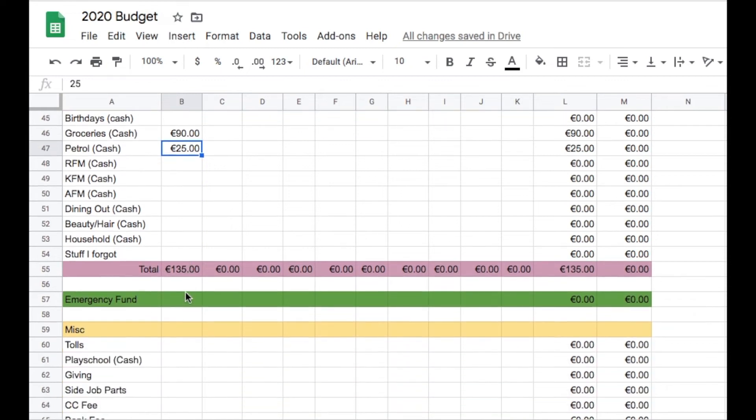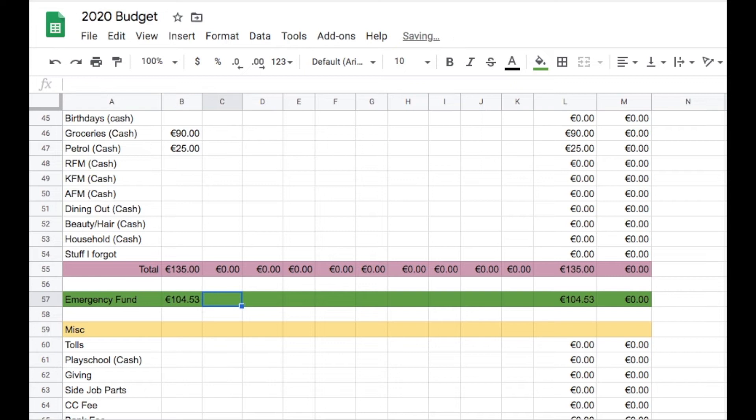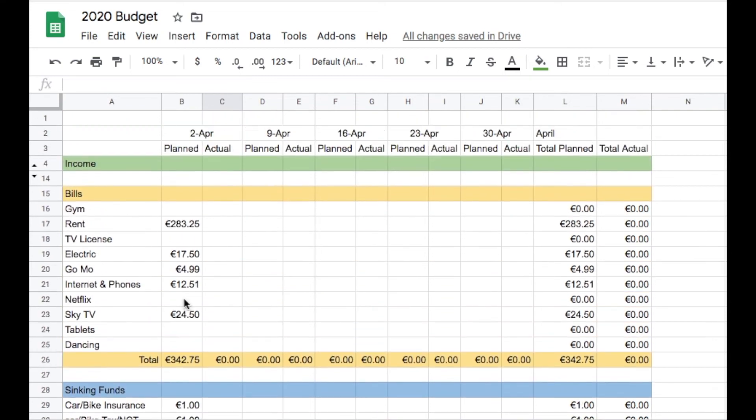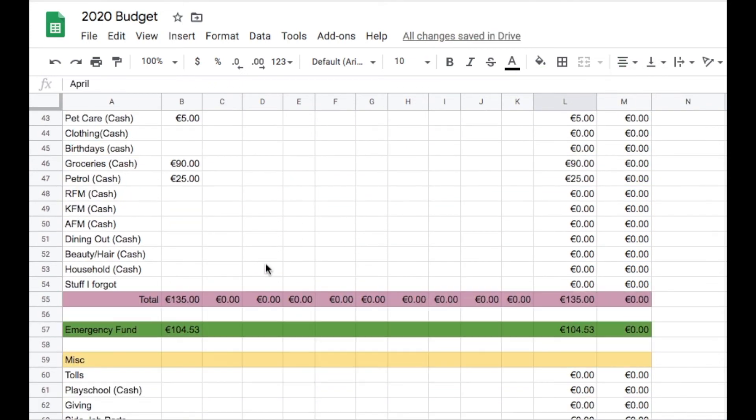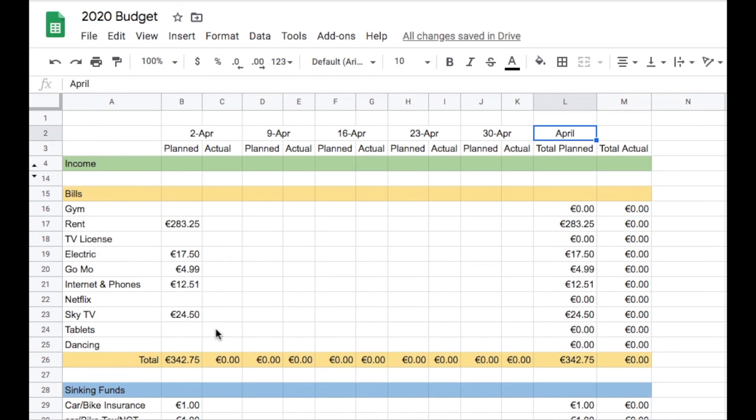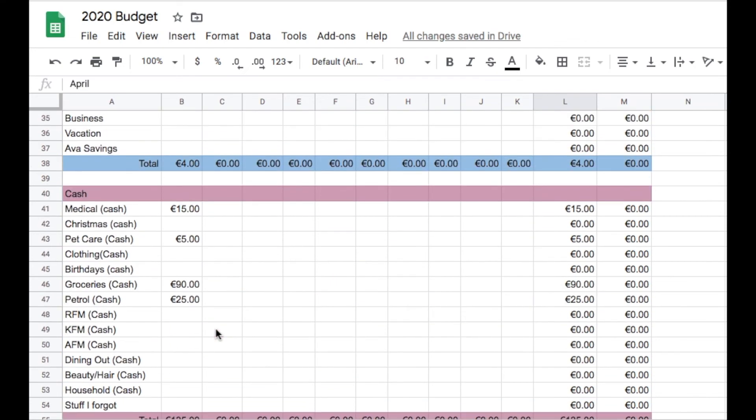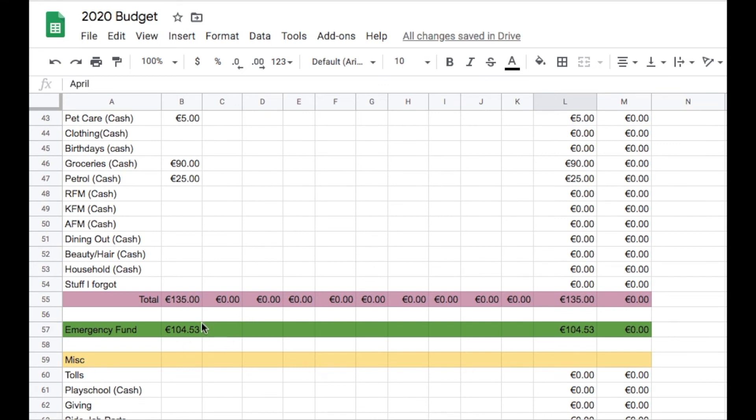The only other category getting money is our emergency fund, which is going to get €104.53. Right now our emergency fund is what's going to keep us going for the next month. None of us know what's going to happen, how long we're going to be out of jobs. Having and putting money into an emergency fund when we can is going to be vital because come May, I'm going to have to start using some of it. Any extra money we have is going into the emergency fund while we still can fund it.